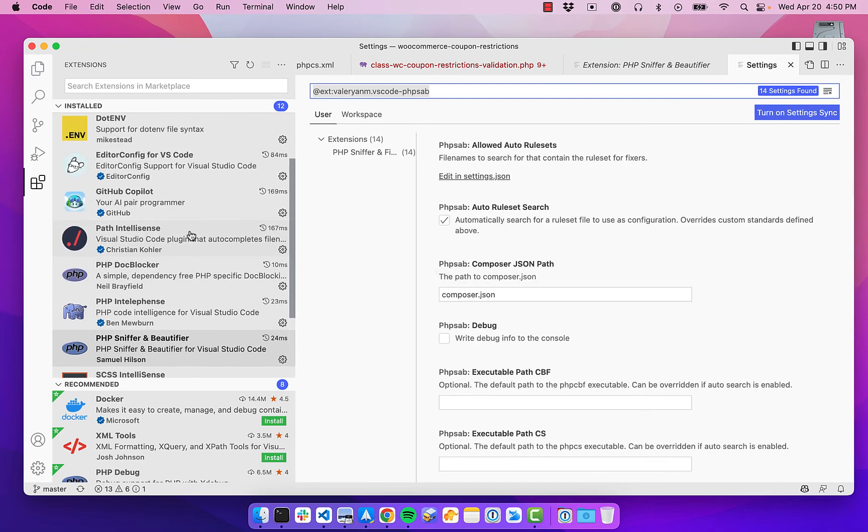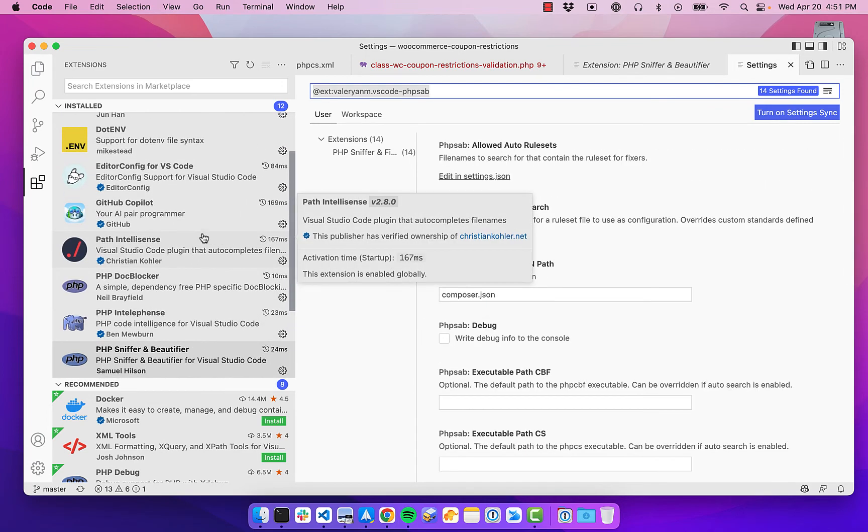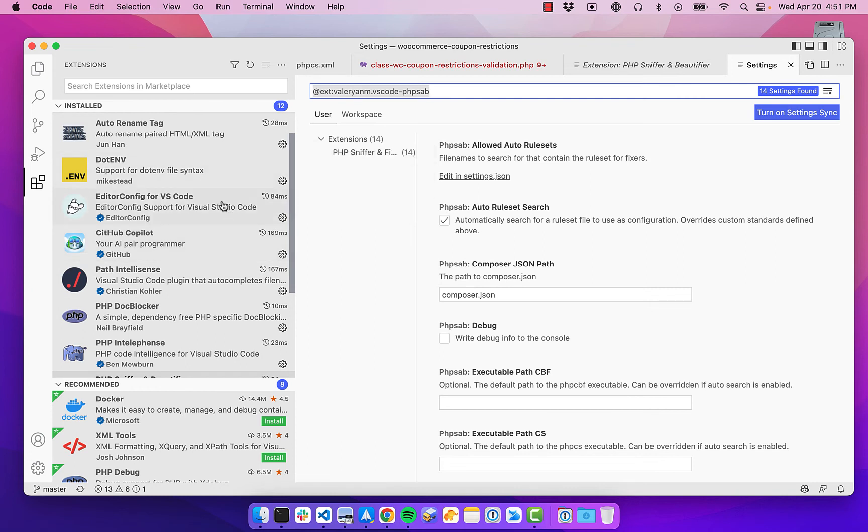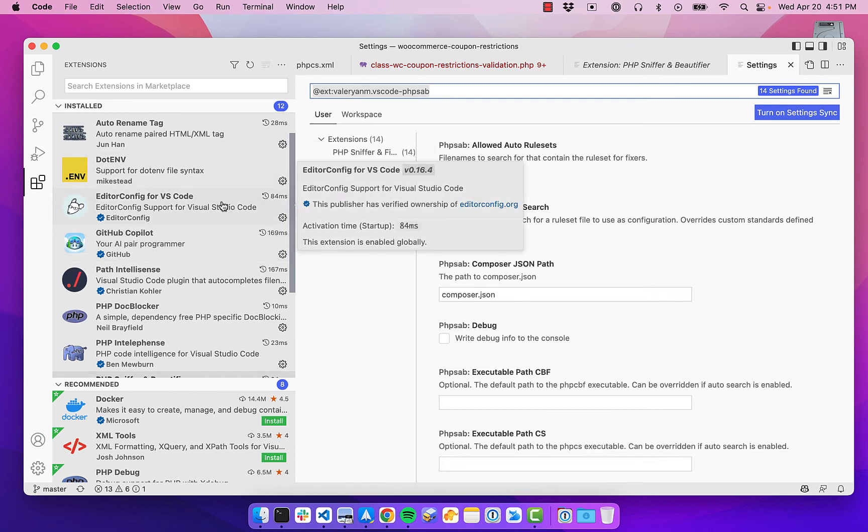And then another one that is just useful while I'm in here showing you extensions is this editor config for VS Code.